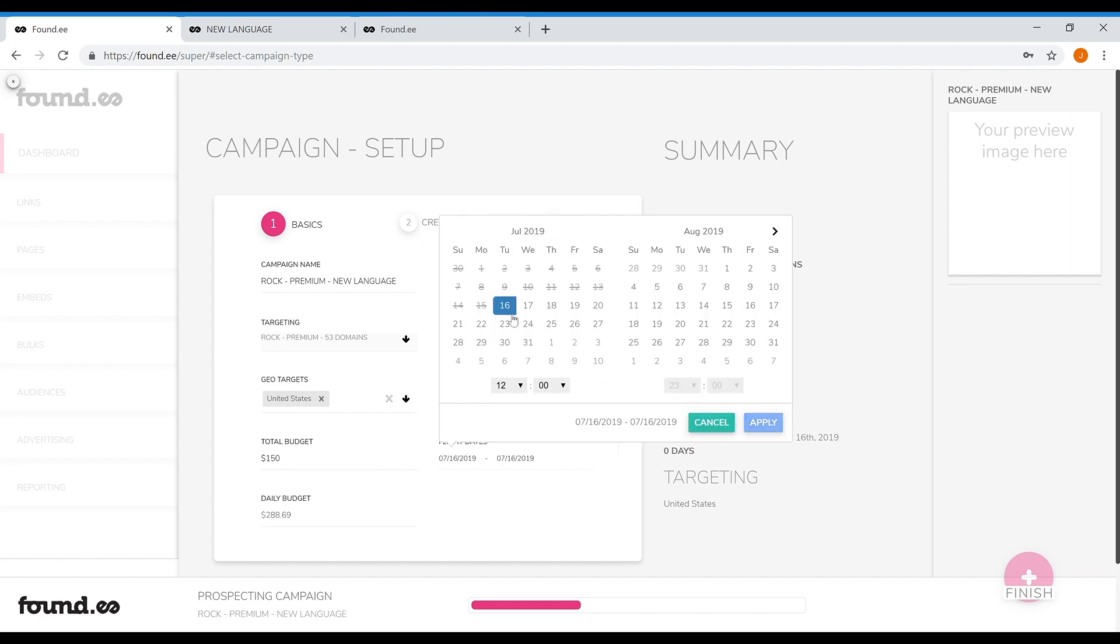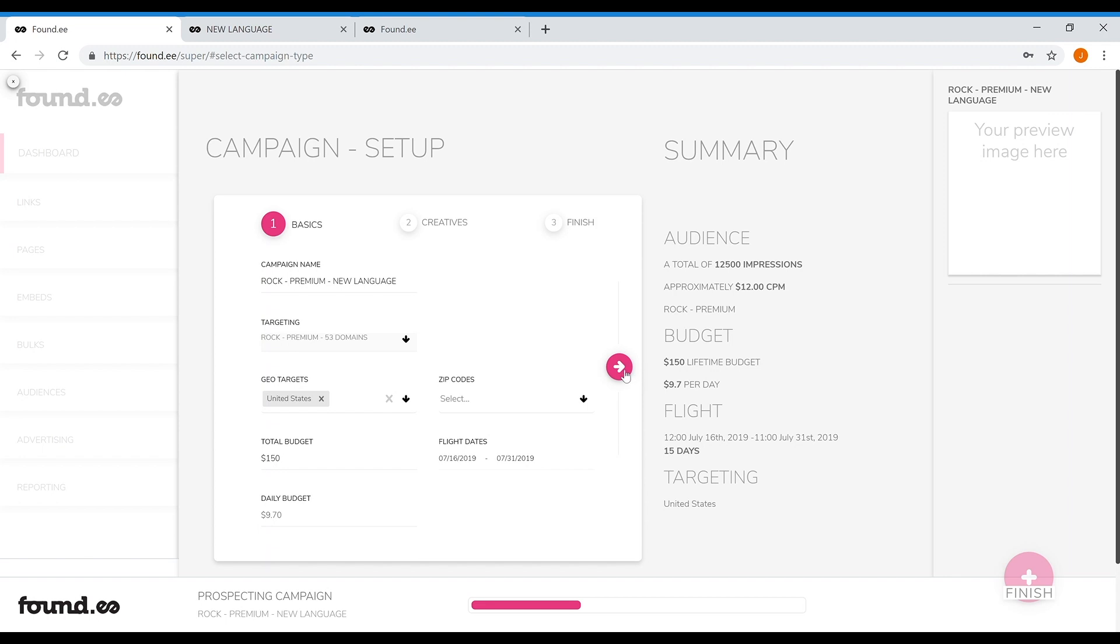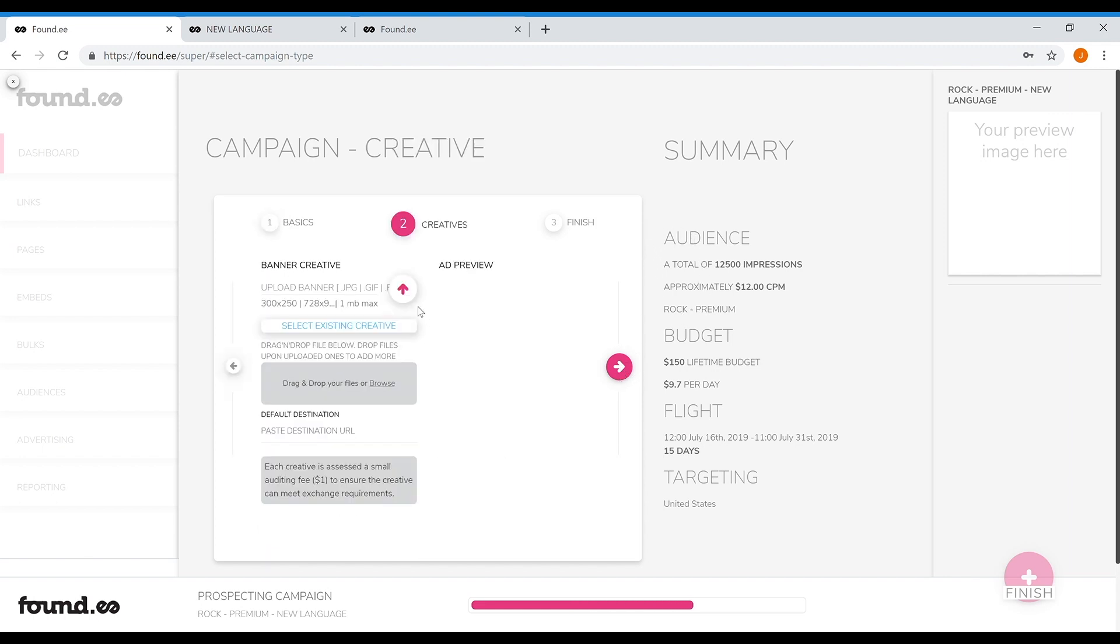Then, select your total budget and when you want the ads to run. When you do this, you'll get an overview of your campaign's reach on the right-hand side.